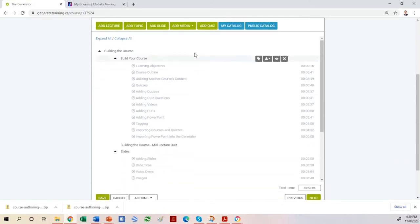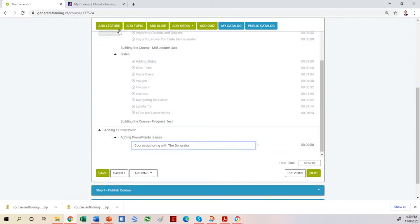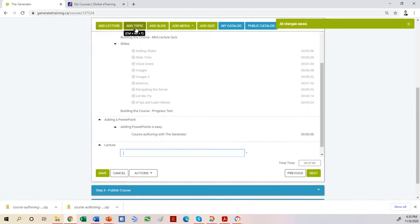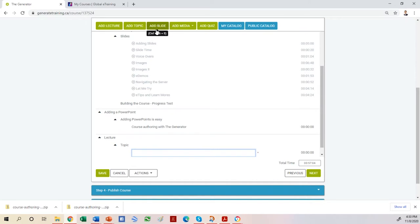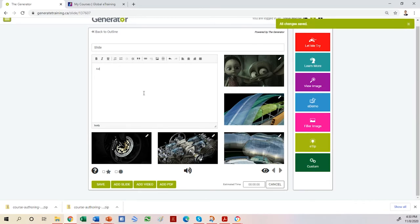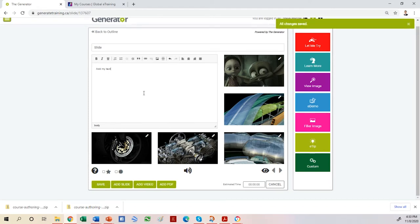Then we get into step three — the crux of it — building your course, which I'll spend most time on. I started building this course earlier and fleshed out quite a bit of content, but now I want to add more. I'm going to add a new lecture, add a new topic, and add a new slide. If I come in and edit the slide, I can start adding content. I start off by adding my text, giving the learner something to read. We want to be sure we're giving learners multiple learning styles so that those that read, read; those that listen, listen; those that watch, watch.